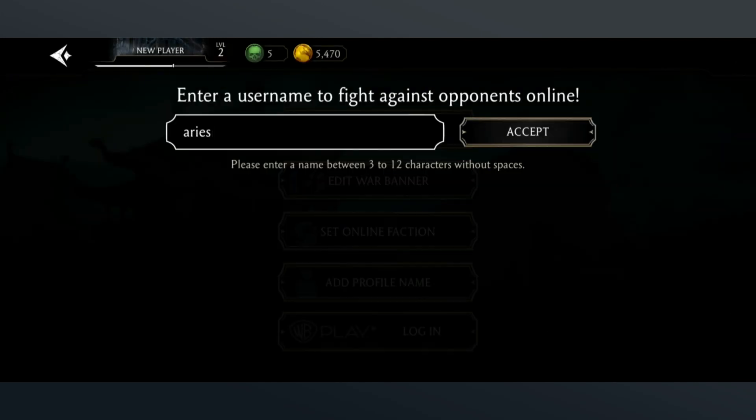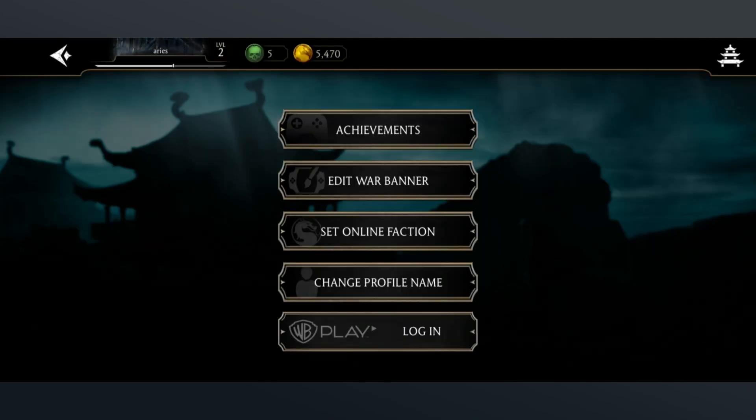After that, tap on the Accept button and that's how you can add a profile name in Mortal Kombat.